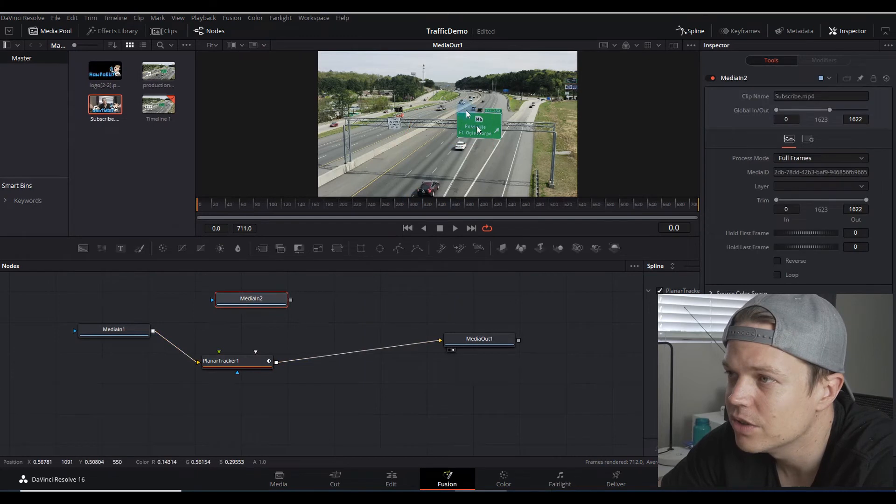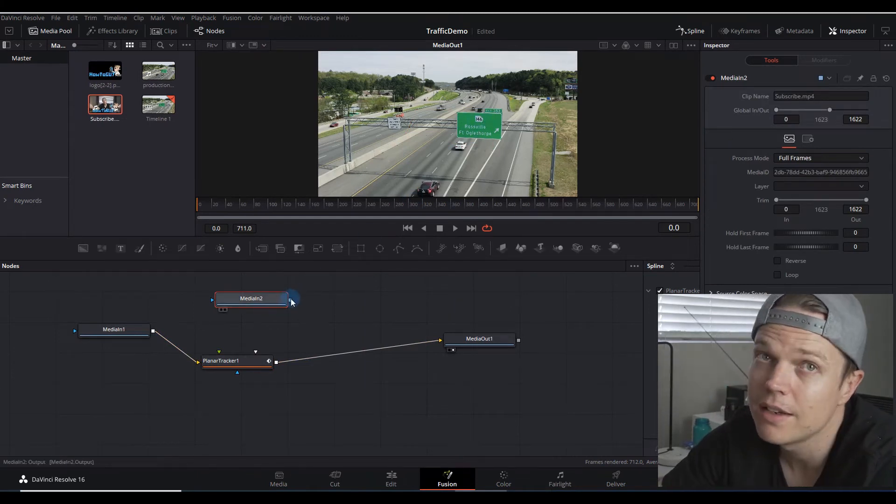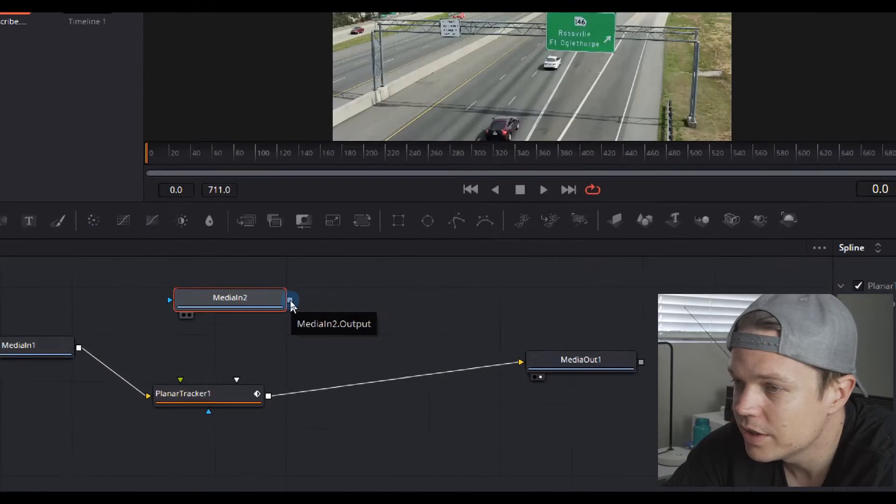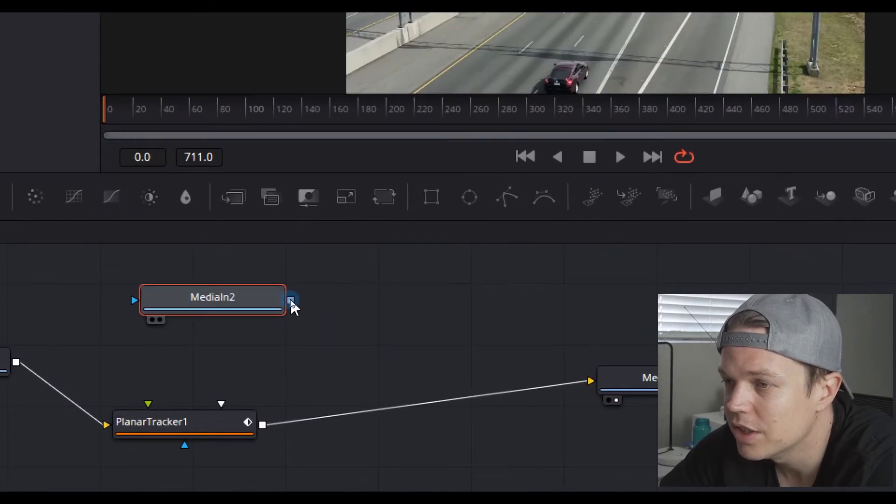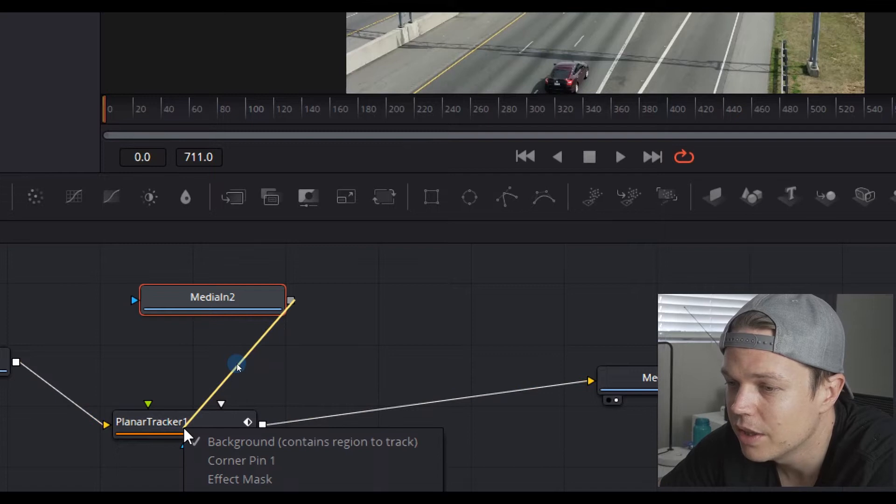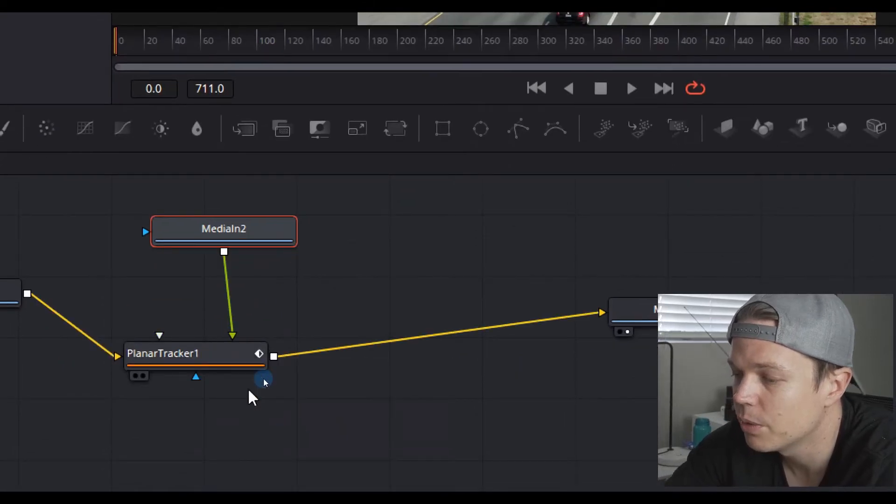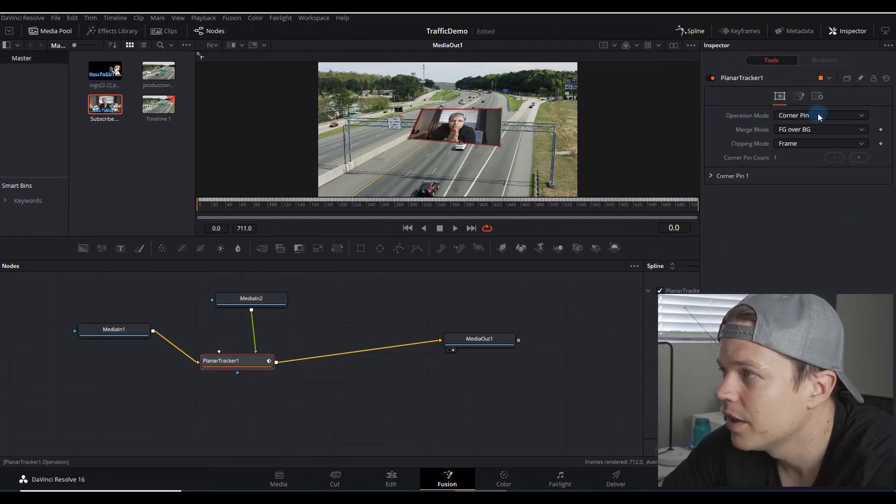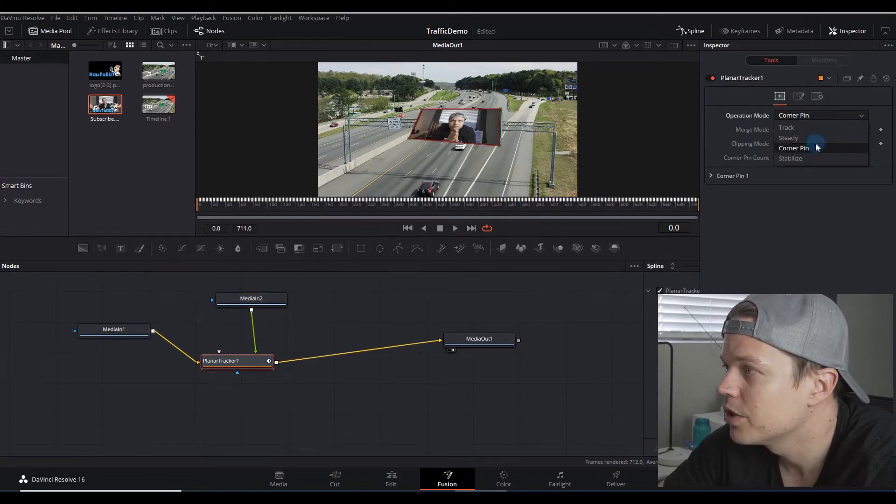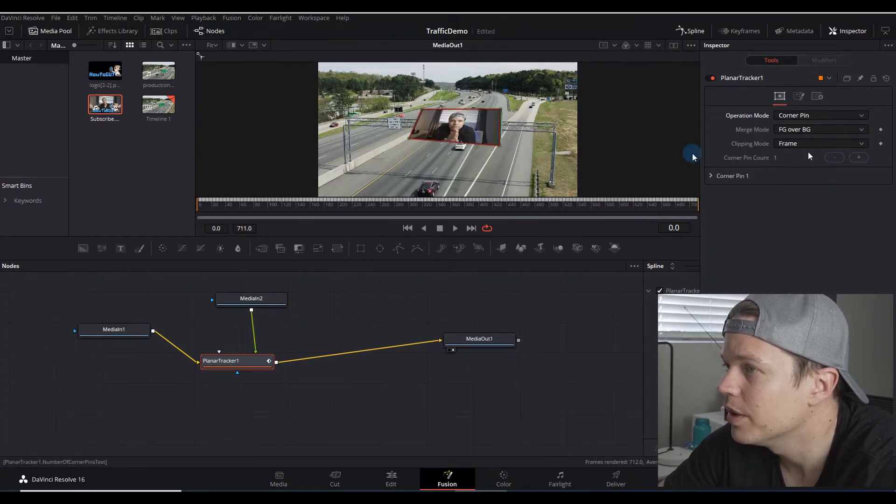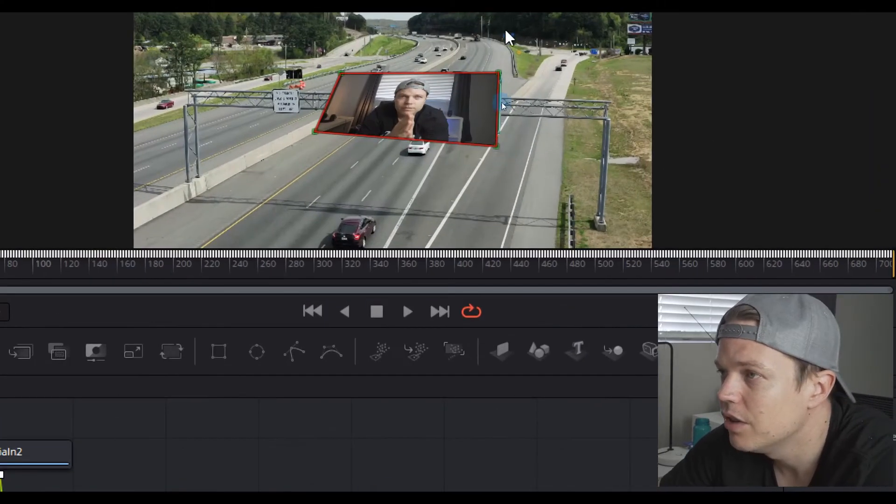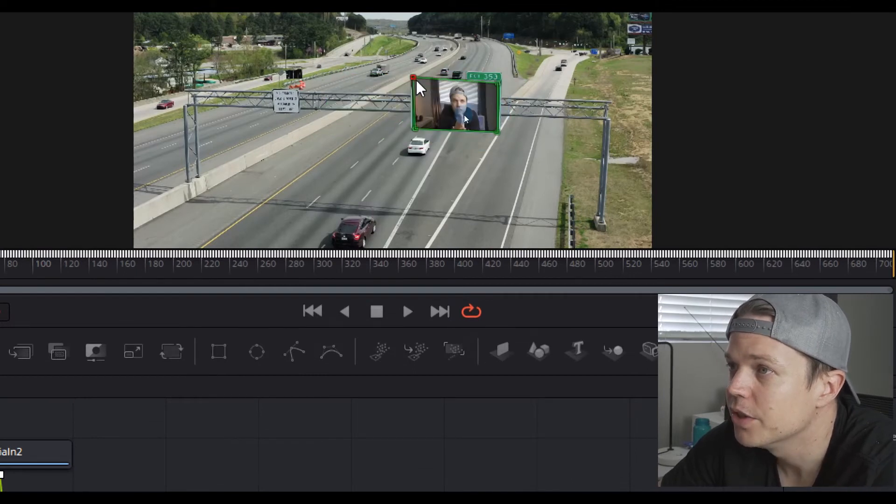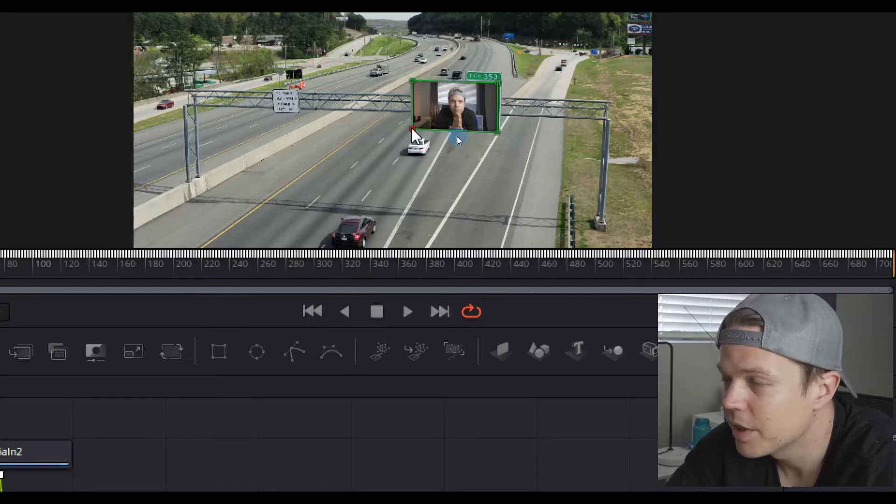Drag your clip that you'd like to use to superimpose on top of this road sign. Then you'll notice there's a little gray box. Right-click that gray box, drag it down, drop it in the middle, and you'll see there's a corner pin option. Choose corner pin and then choose the planner tracker again. Go to the top and make sure corner pin is selected.